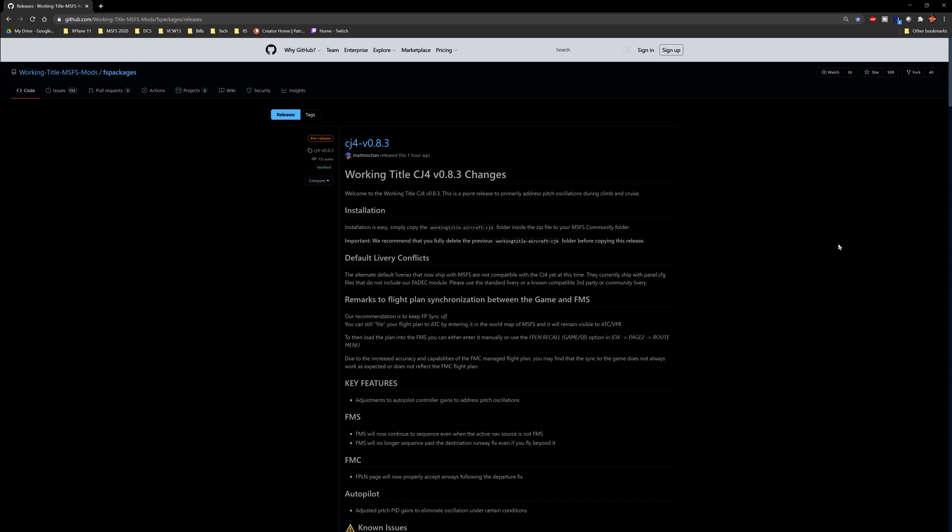Hello everybody and welcome back to another episode of Microsoft Flight Simulator Mods, News, Add-ons, and Tools.